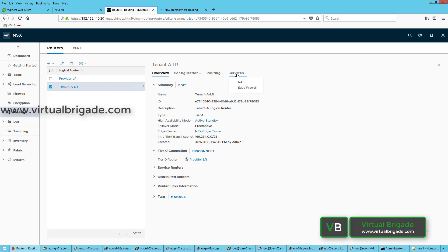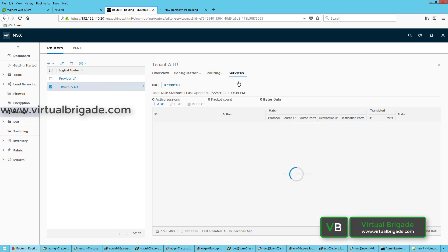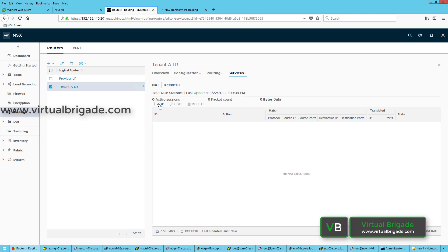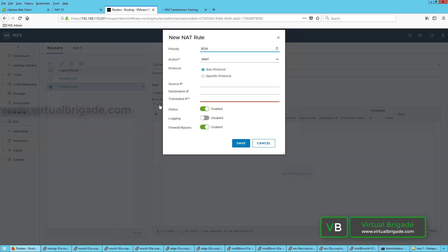Now let's go ahead and configure NAT on the Tier-1 logical router. You need to click on the Services tab and then click on NAT from the drop-down menu. In order to configure NAT, you can click on Add.